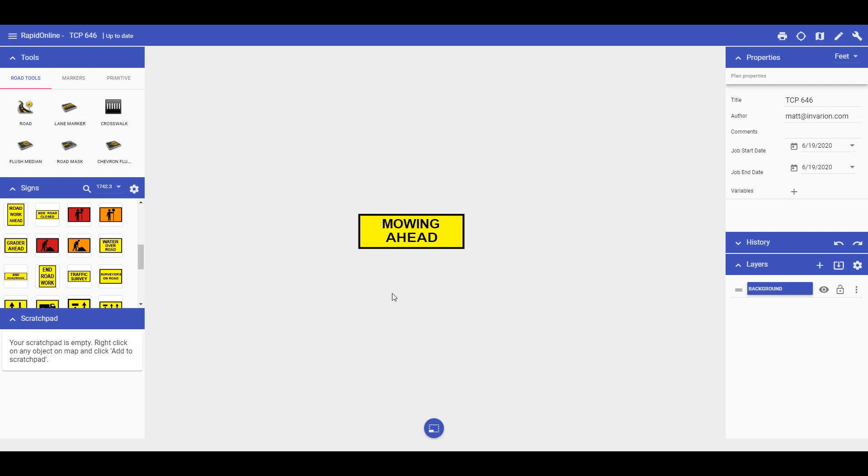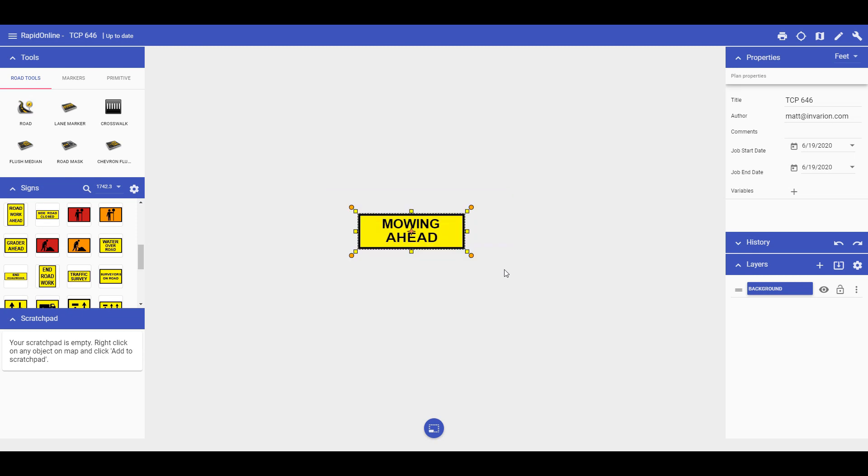The benefit of this feature is that once it's created, you won't need to group it all back together. Simply just left click and highlight the entire sign, then right click on the selected area and select convert to sign.